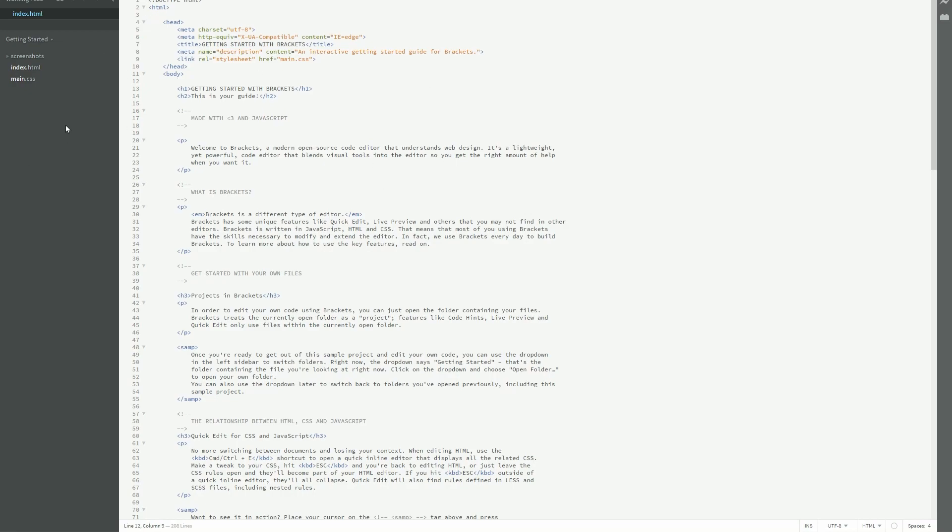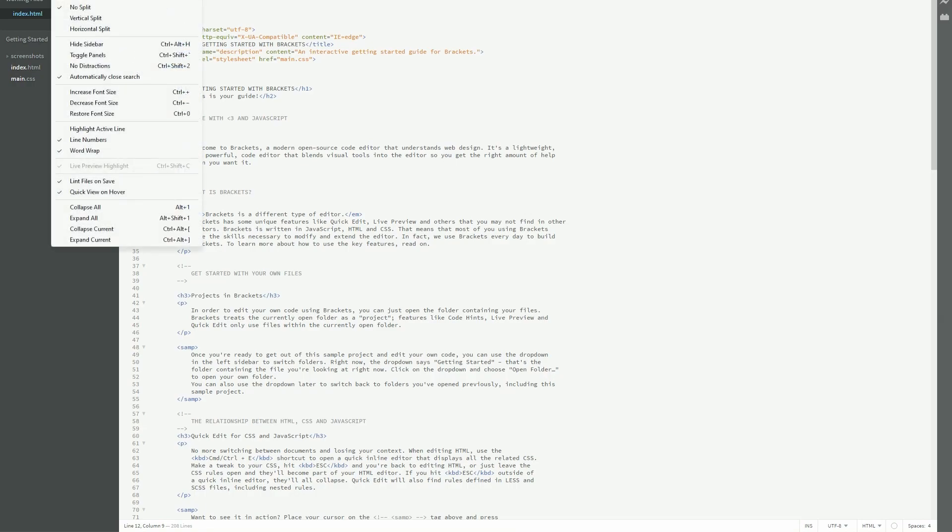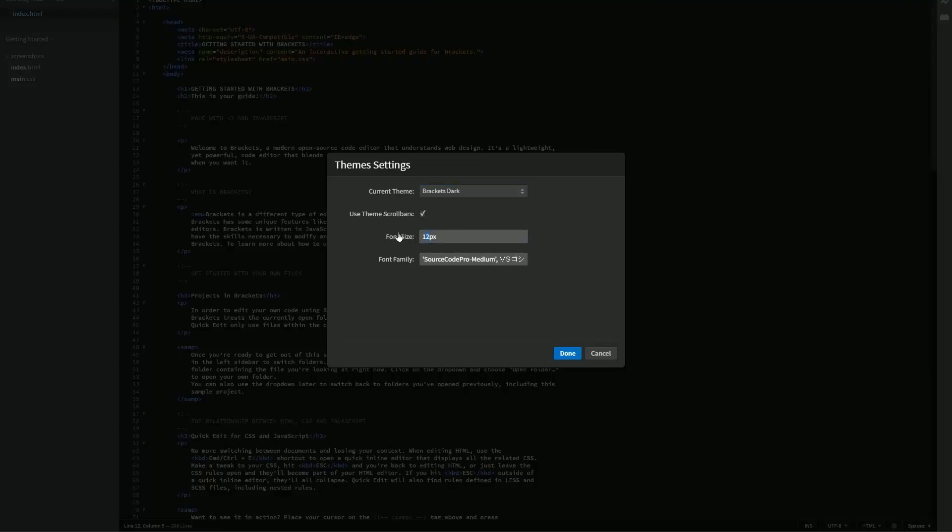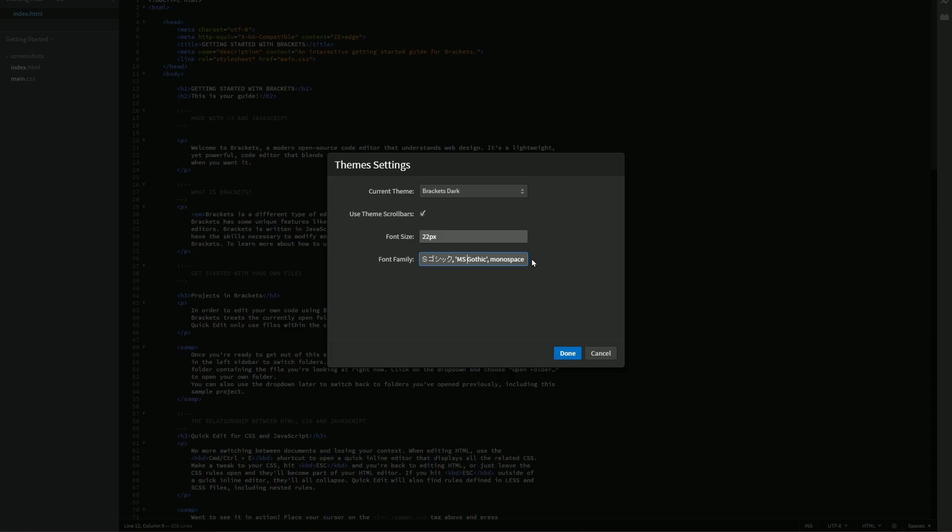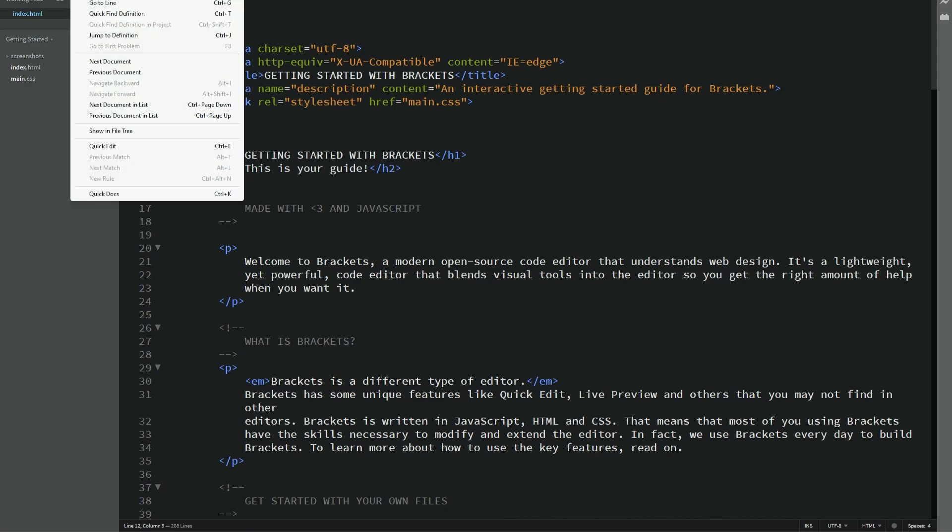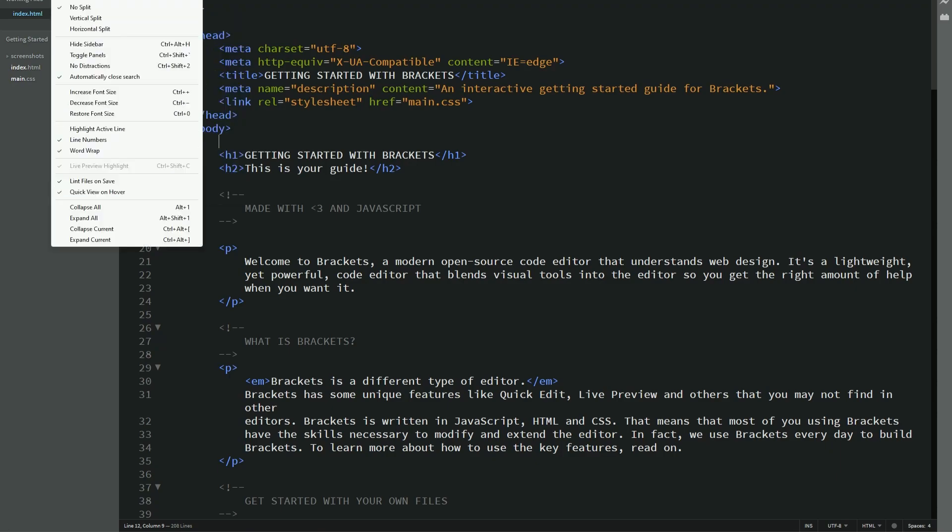In the beginning, it seems to be that this interface is a bit too tiny for me. What you can actually do is go into Themes, and I prefer Brackets Dark, and the font size to be 22 pixels. Of course, you can also change the font family here. So you can see it has support from Monospace, MS Gothic, Japanese fonts, and Source Code Pro Medium. So anyways, we'll click done. It looks pretty nice. But there are actually a few more things I'd like to get done here.